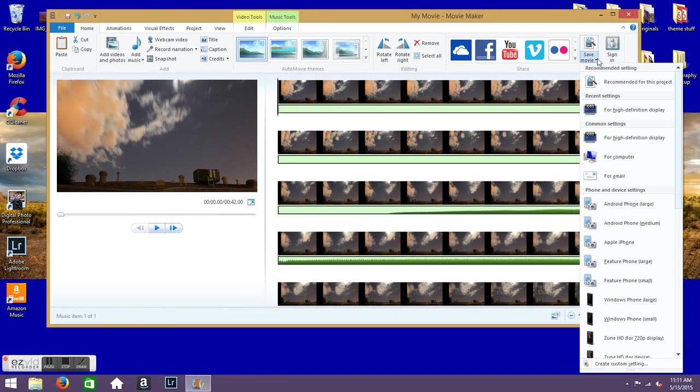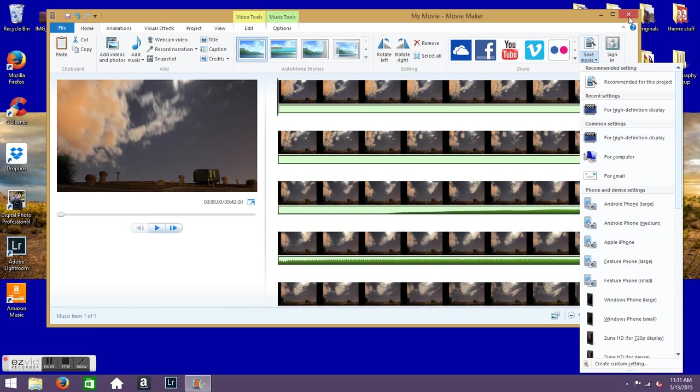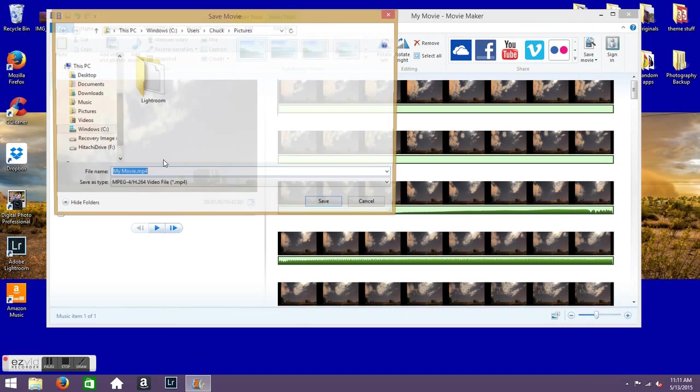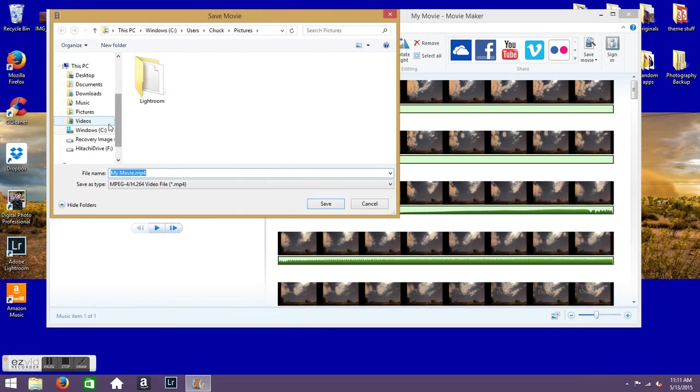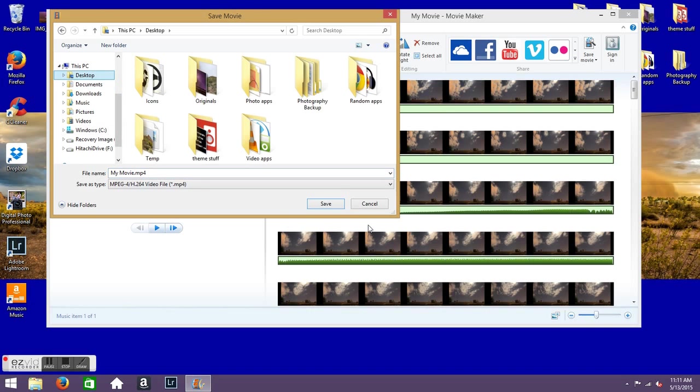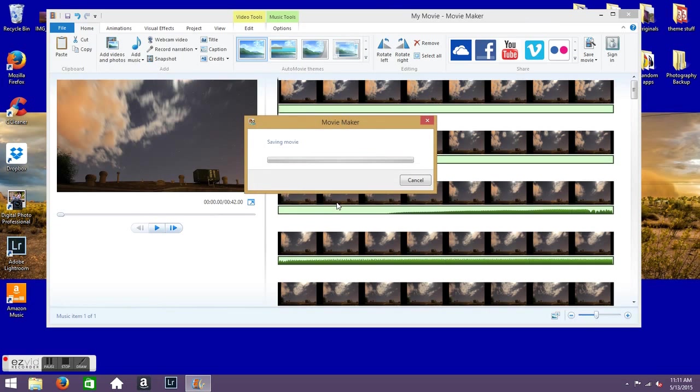And what I'll do is just for this purpose, I usually will customize my settings and everything, but for ease of use just click For High Definition Display. And then I will rename it to my, and I'll leave it. Go ahead and save as my movie because I'm not going to be uploading this or anything. But you can change the name here if you want. And I will leave it on my desktop and save it.